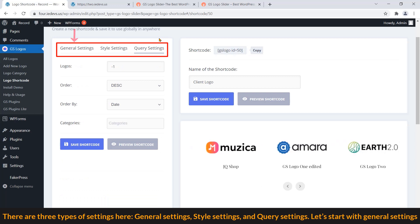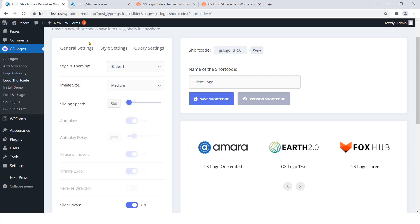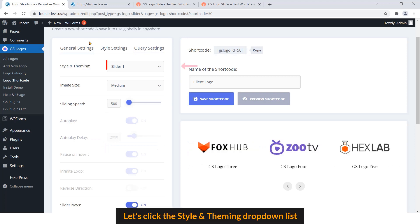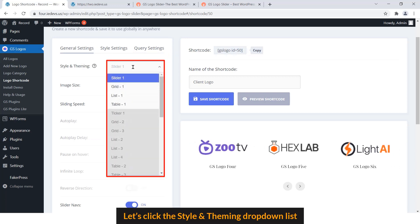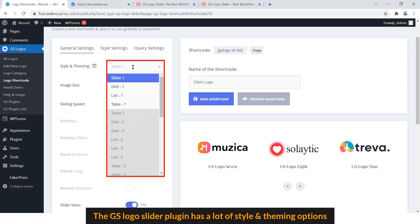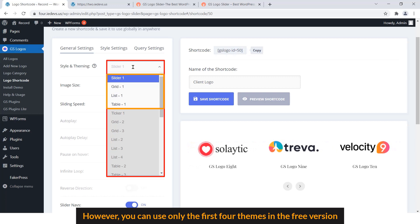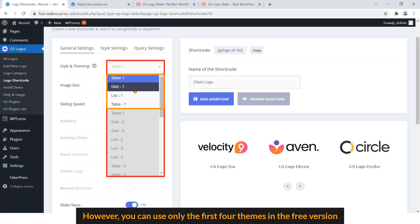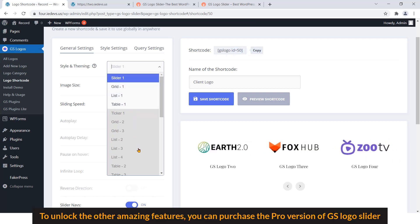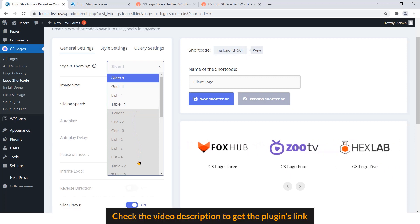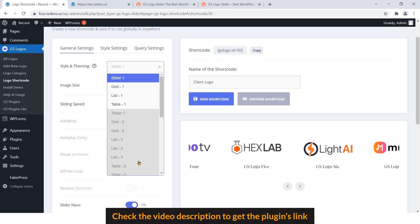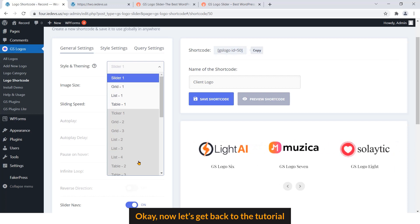Let's start with general settings. Let's click the Style and Theming dropdown list. The GS Logo Slider plugin has a lot of style and theming options. However, you can use only the first four themes in the free version. To unlock the other amazing features, you can purchase the pro version of GS Logo Slider. Check the video description to get the plugin's link. OK, now let's get back to the tutorial.